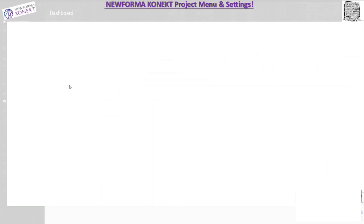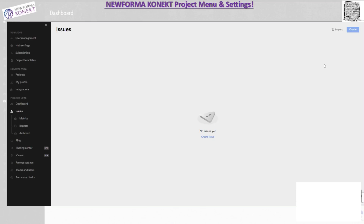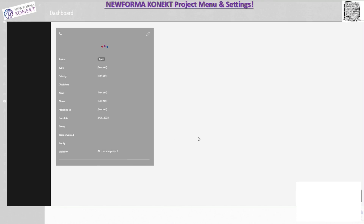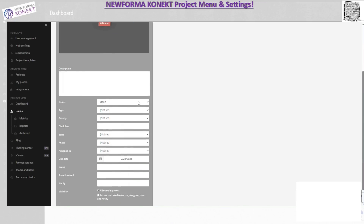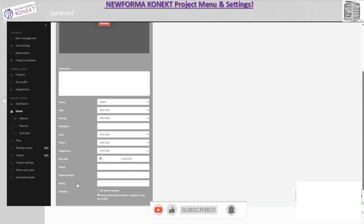Under the issues tab there are three sub-tabs. When you start creating issues they'll all show up here. You can create issues in your Navisworks, AutoCAD, and similar tools using the plugin, or you can use the web app. You can hit 'create issue', give it a title, add a snapshot or picture, write a description, and set status, type, priority, discipline, zone, and phase — which is the main part of this video.